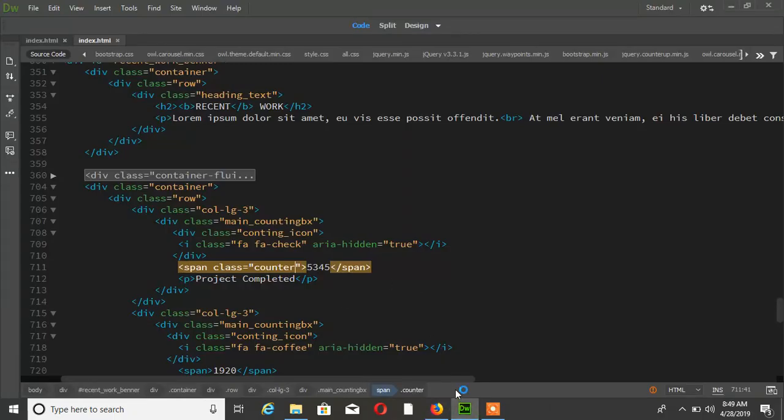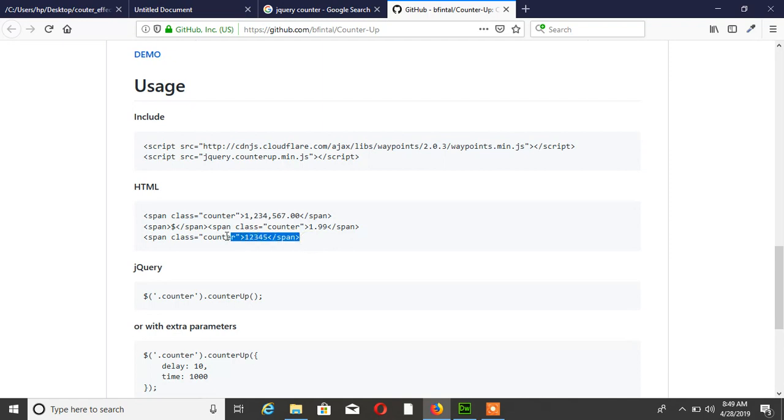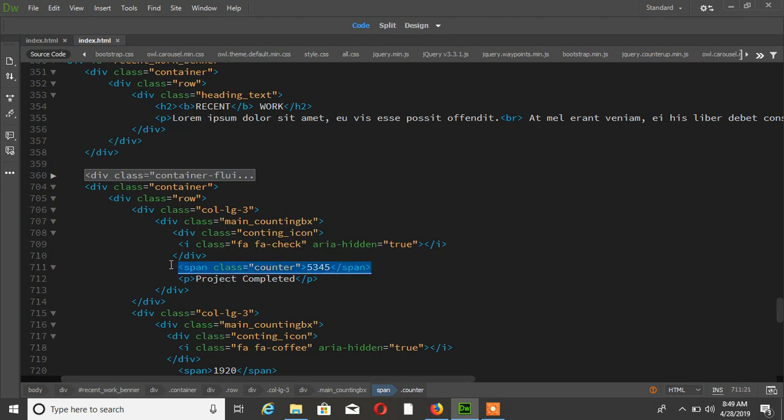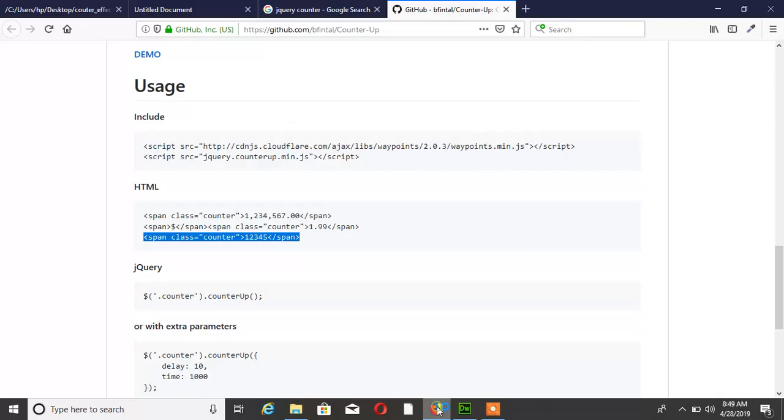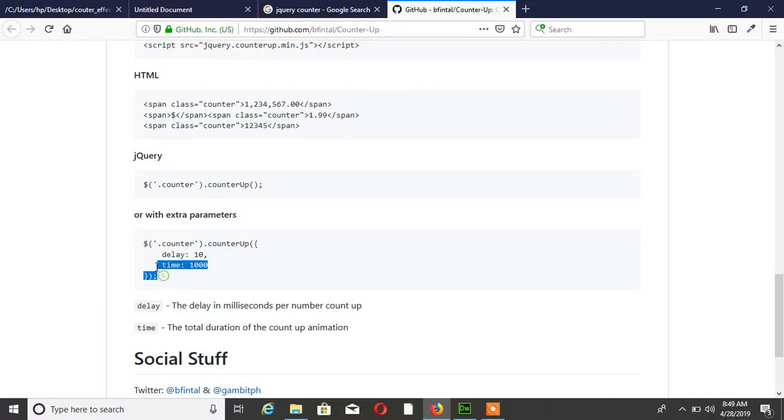Alright. One thing is you have to add the jQuery open function.